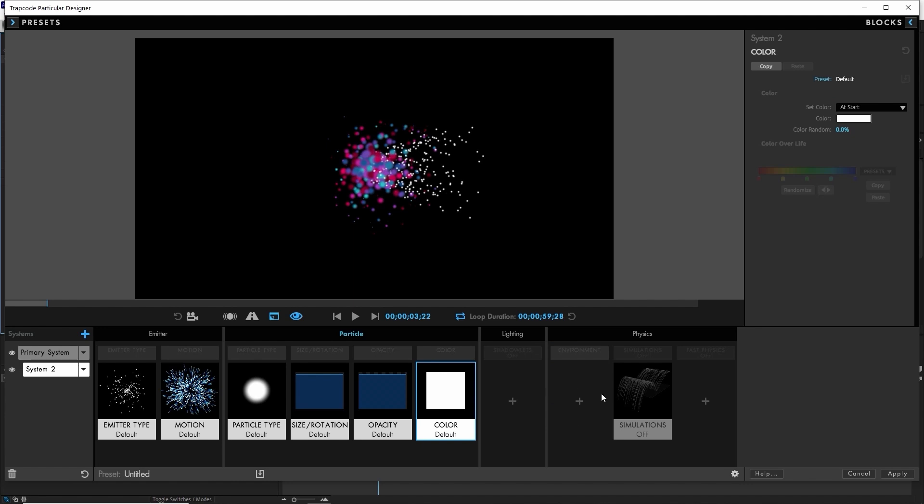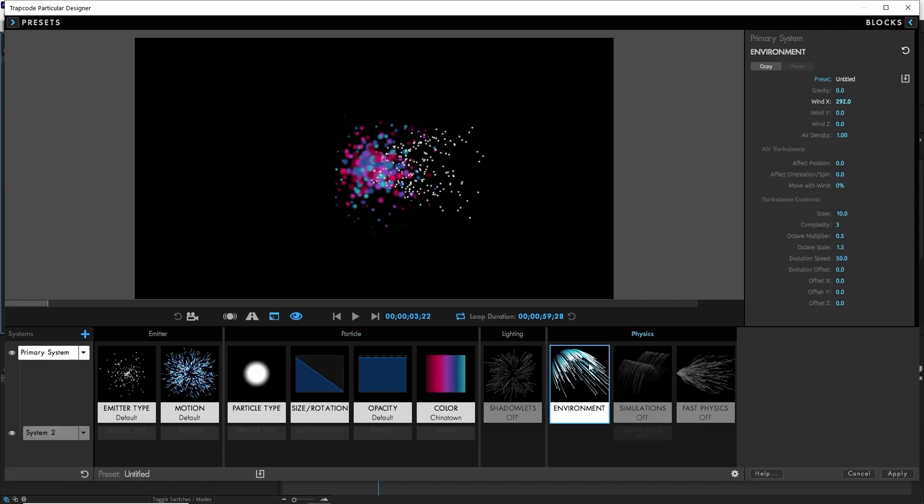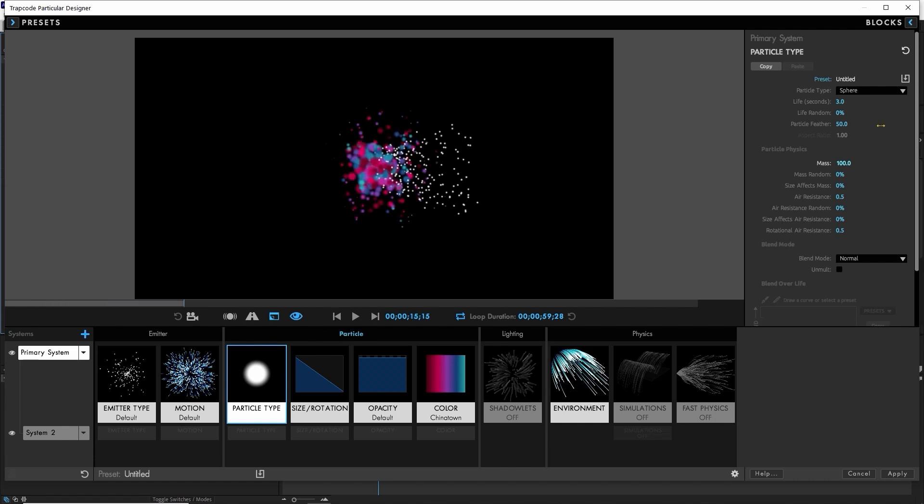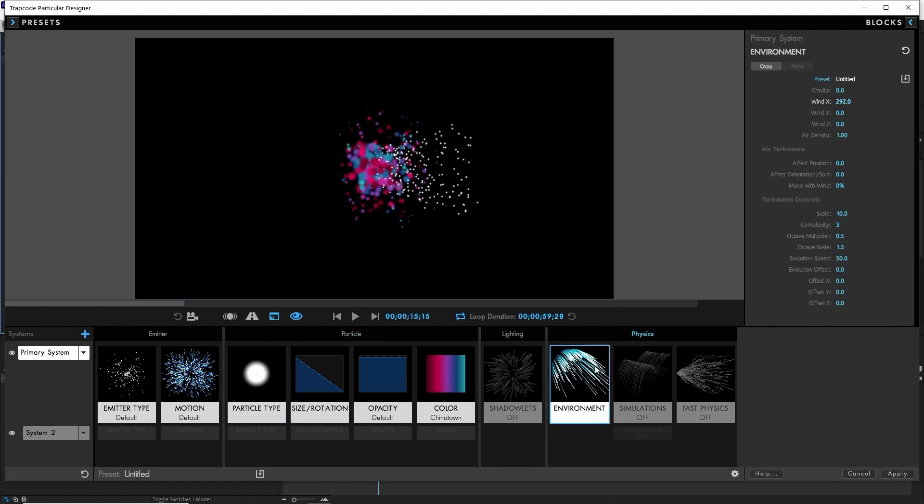You'll also notice we only have one environment block. We've set that wind for this whole system because by taking out the environment block for system two underneath it, it's inheriting the properties from that primary system, which is part of what this designer does nicely for you. It shows you where the properties are being inherited from other systems.